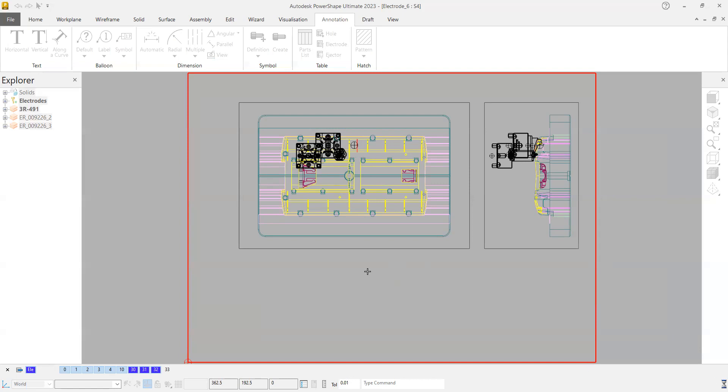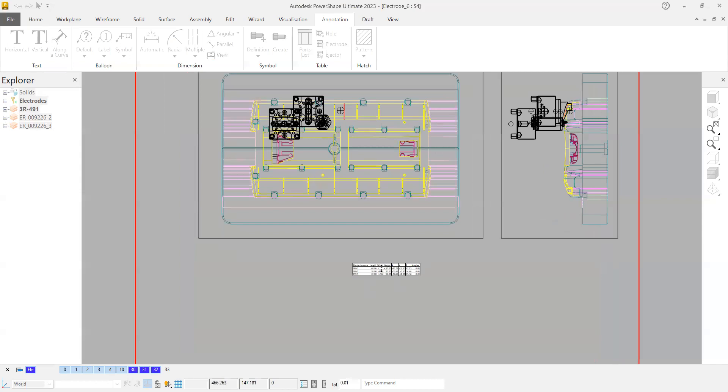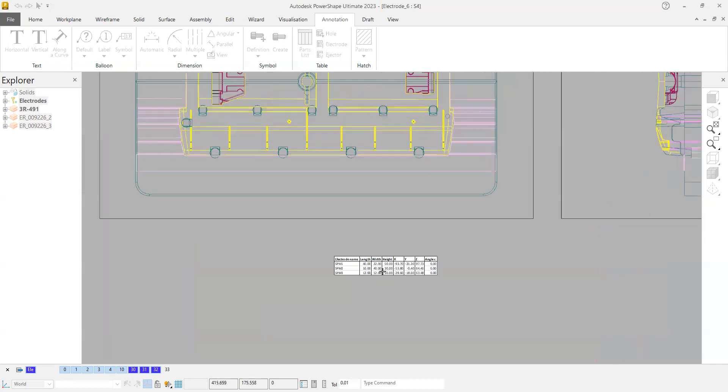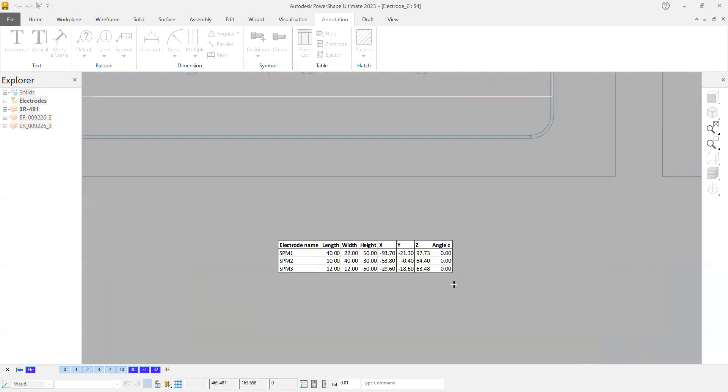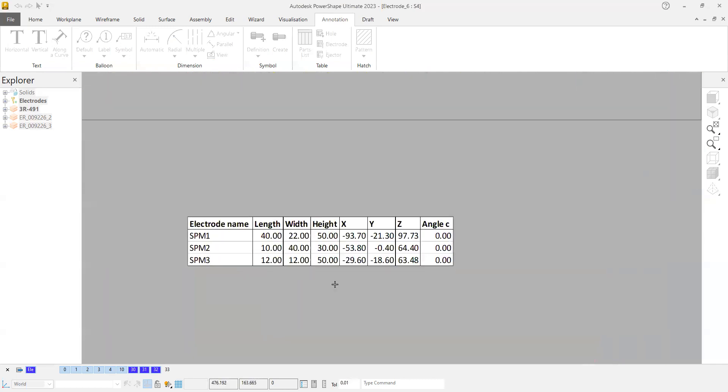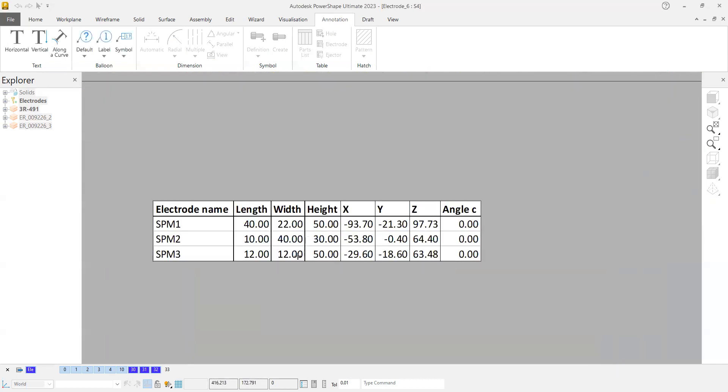You can get the copy of that inside this. If you go and zoom this one here, you can have the same thing like electrode length, width, height, X Y location, and you can have the angle also. Likewise, you can customize your bill of material.